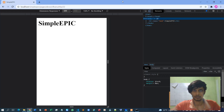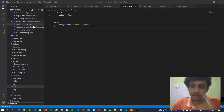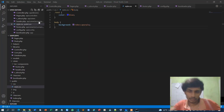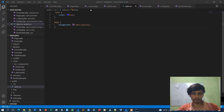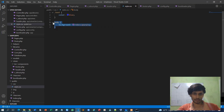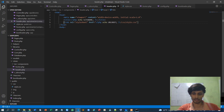Let me pause the video. There seems to be some sort of issue with loading the external CSS. Let's set that aside for now.